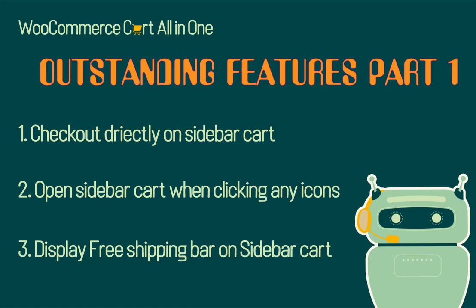In this video, we will guide you how to set up three outstanding features of WooCommerce Cart All-in-One plugin. Number one, checkout directly on sidebar cart. Number two, open sidebar cart when clicking on any icons by adding the class ID of these icons to Cart All-in-One setting.